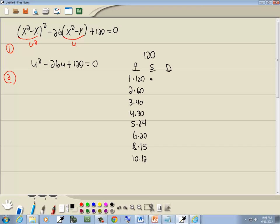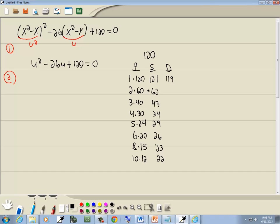Adding the pairs: 1 plus 120 is 121, 2 plus 60 is 62, then 43, 34, 29, 26, 23, 22. For the difference column, we subtract the smaller from the larger: 119, 58, 37, 26, 19, 14, 7, 2.